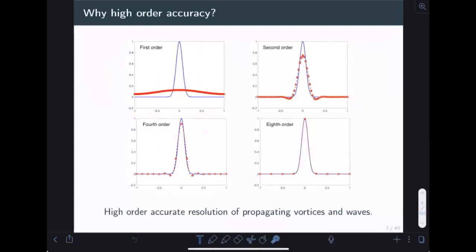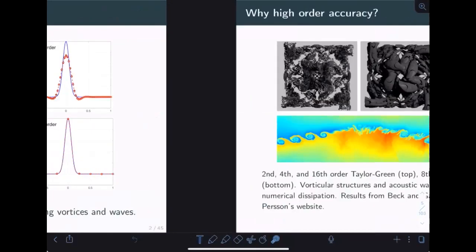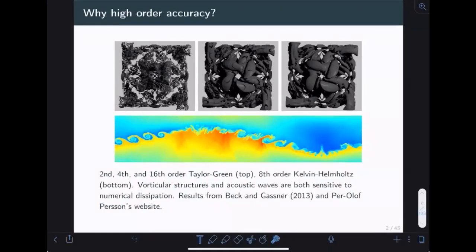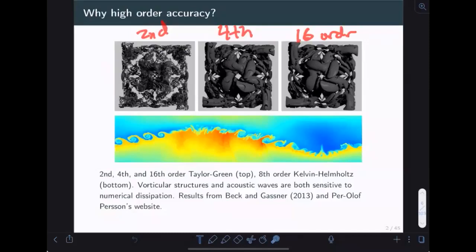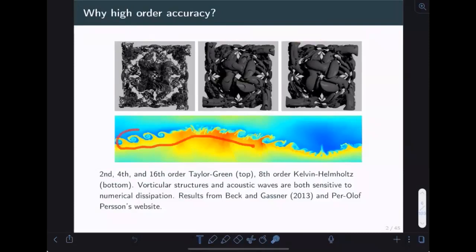This is a purely academic example, but it's not hard to extrapolate to more realistic applications. These results from Andrea Beck, Gregor Gassner, and Perivolaris-Person illustrate the power that high order has for CFD-type problems. On the top row you have the Taylor-Green Vortex at several resolutions — second order, fourth order, and 16th order — keeping the same number of degrees of freedom. As you bump the order up, vortices are resolved with more accuracy. Similarly for the driven Kelvin-Helmholtz instability, Perivolaris-Person uses an eighth-order scheme to get good resolution of fine vortical features at the interface.